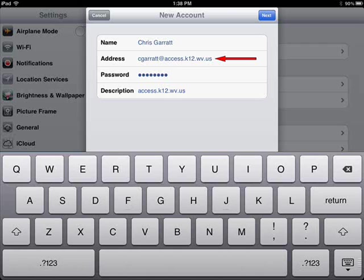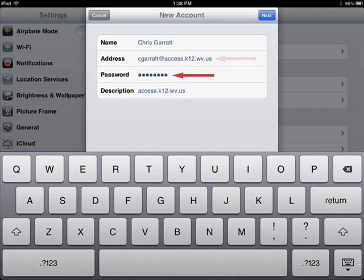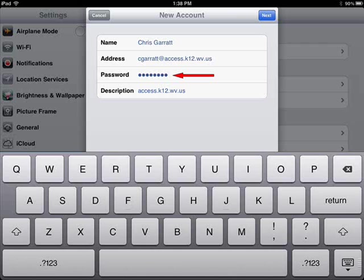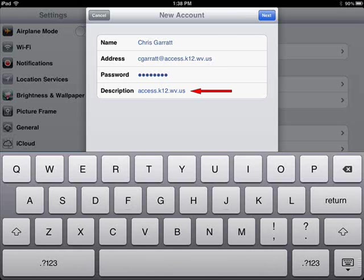Type in your email password here. Make sure you are careful, as the password is case sensitive. The description of the email is just what you want your email box to be named. I leave mine named access.k12.wv.us, but you can name it whatever you like.